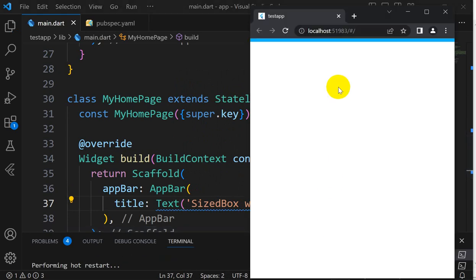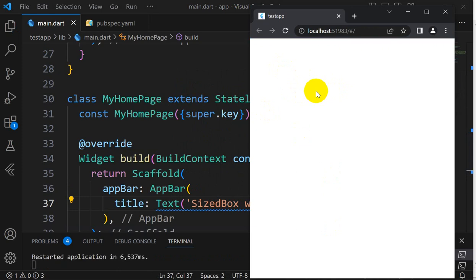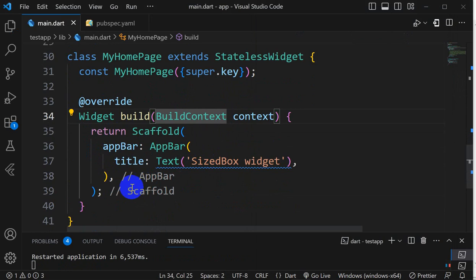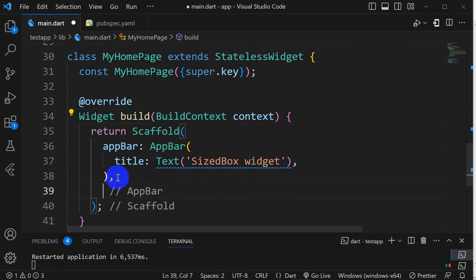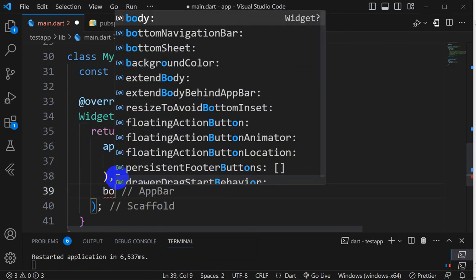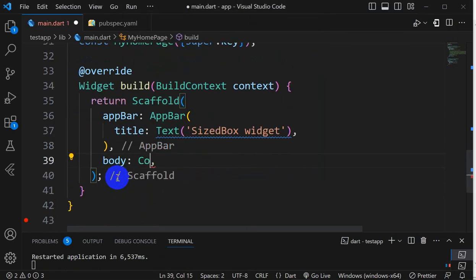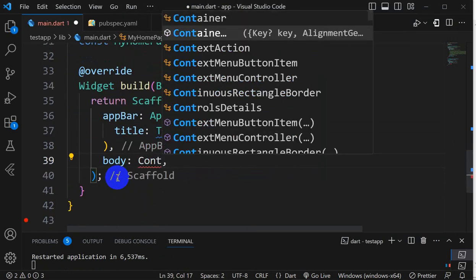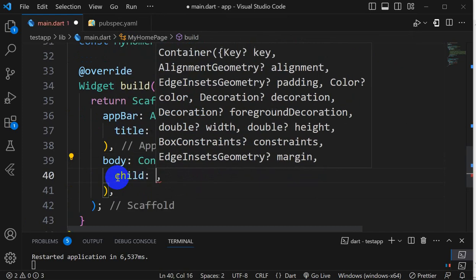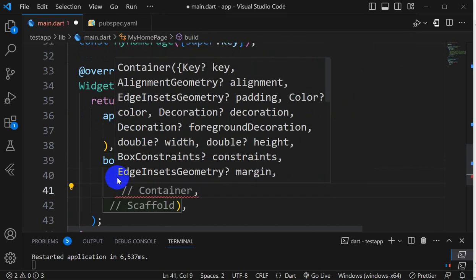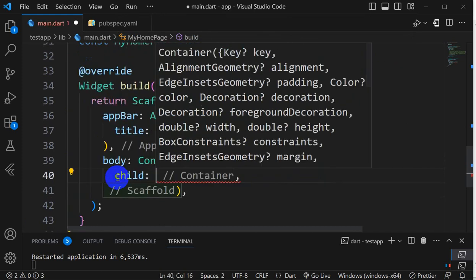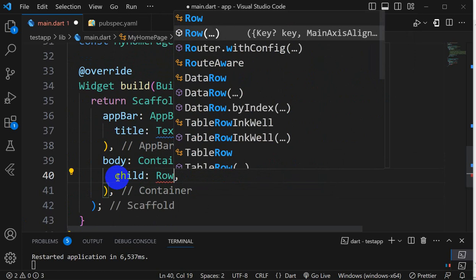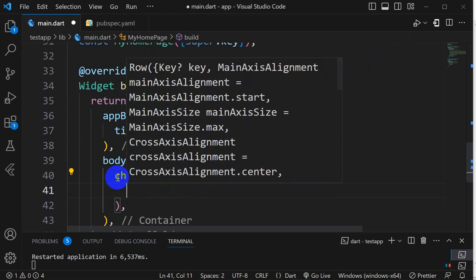If I run this, here we can see the app bar with the SizedBox widget title. Now if I go here and click on body, I'll do a Container, and in that Container will take child as a Row.